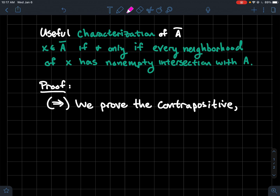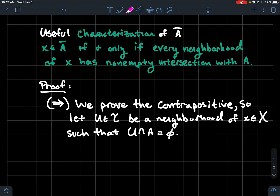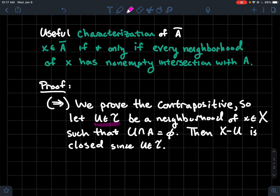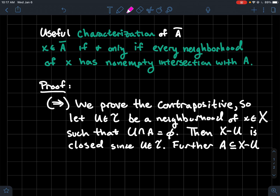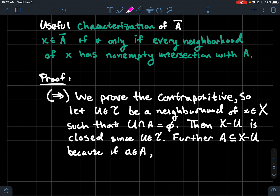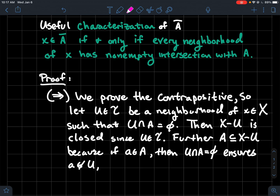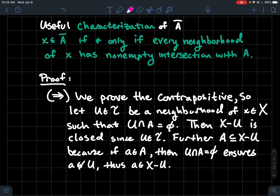We're doing not-Q implies not-P. Let U be a neighborhood of x such that U ∩ A = ∅. Since U is in the topology, its complement is closed. Also, if U ∩ A = ∅, then A must be contained in the complement of U — because if a is any element of A, the fact that U and A are disjoint ensures a is not in U, so a must live in the complement of U.